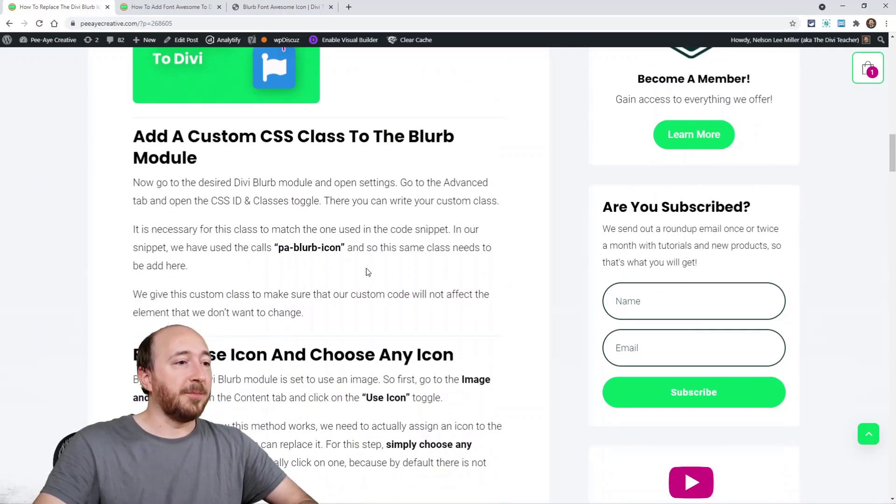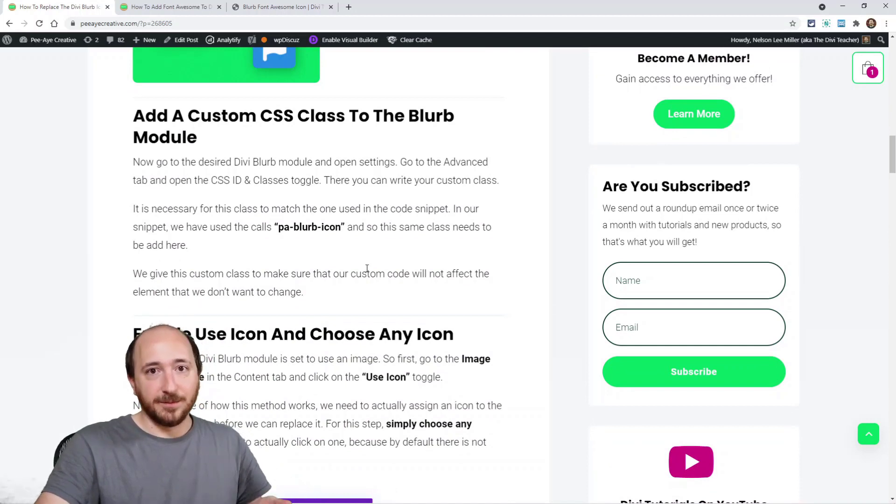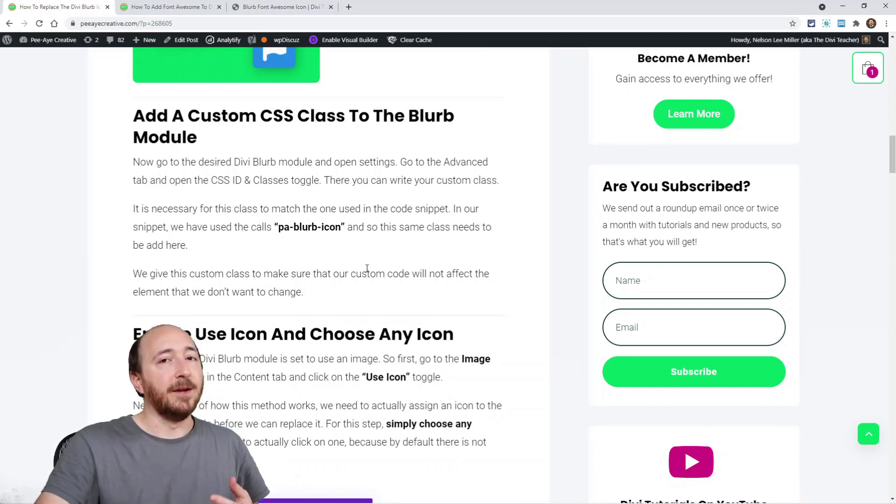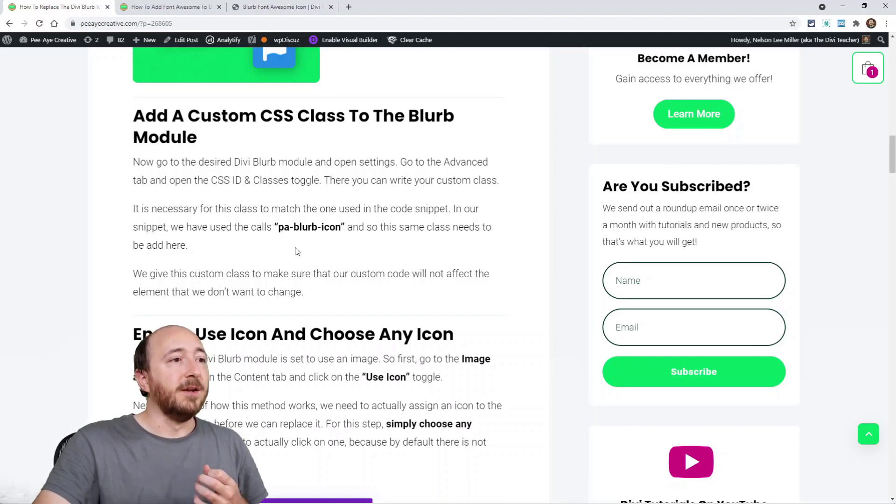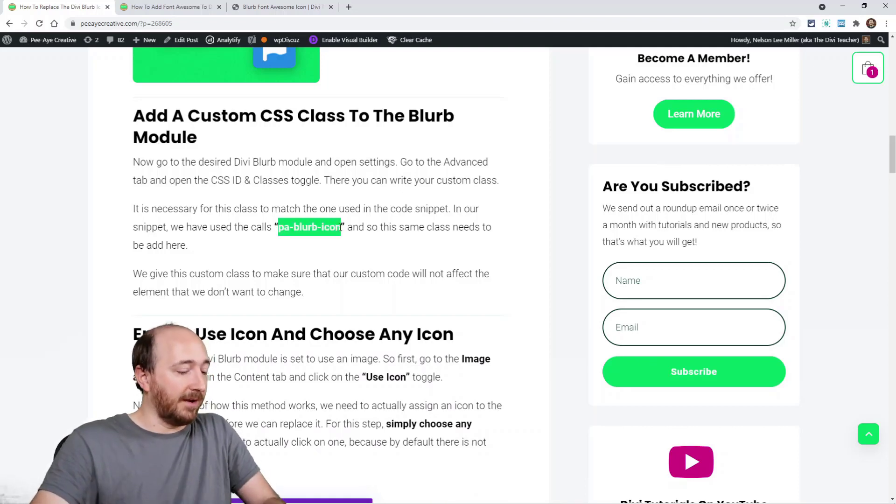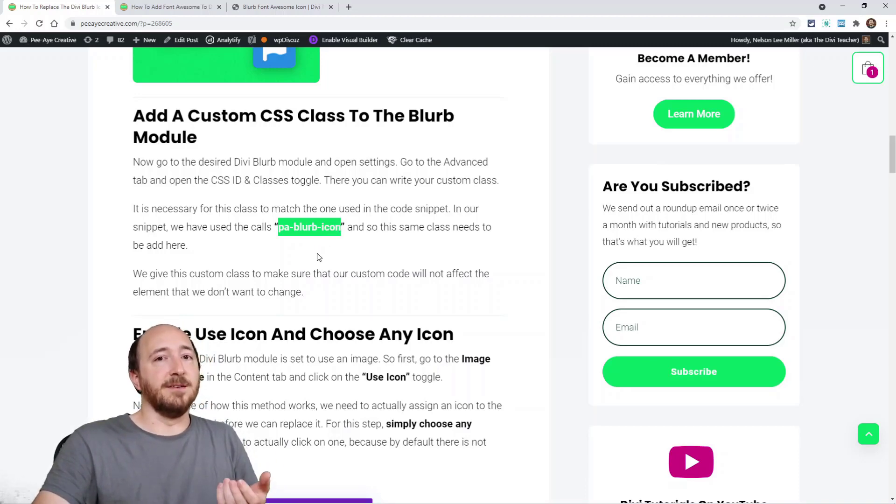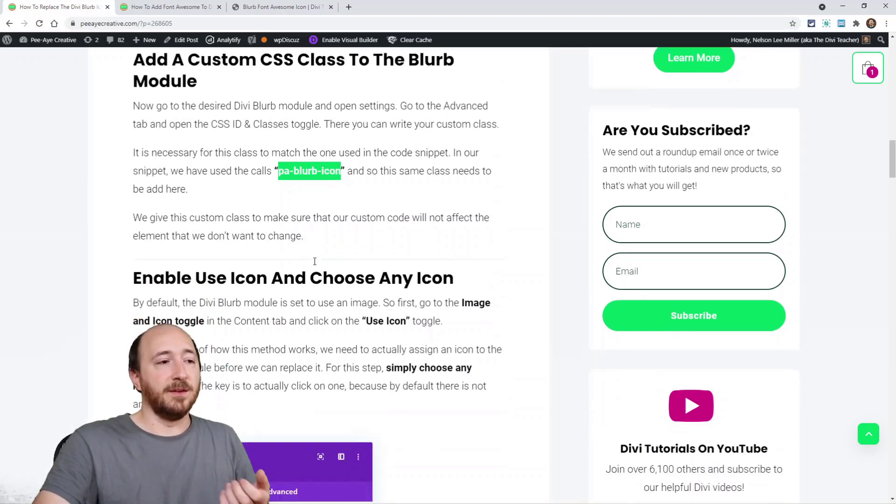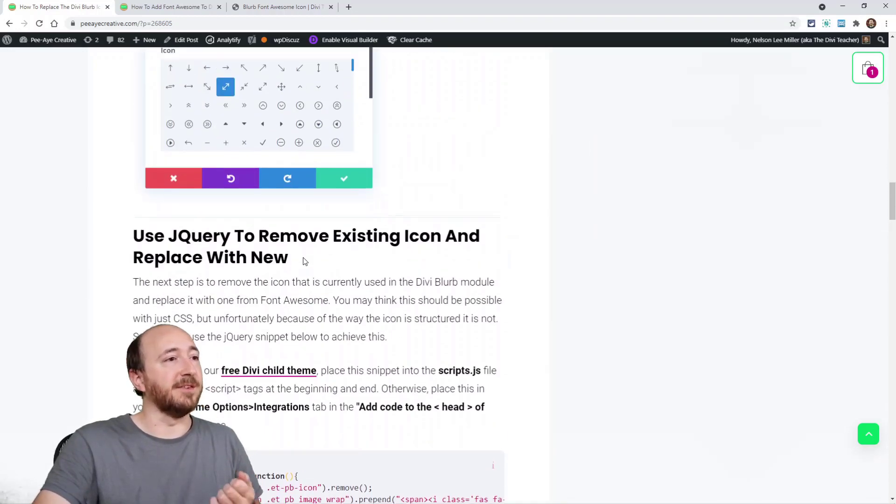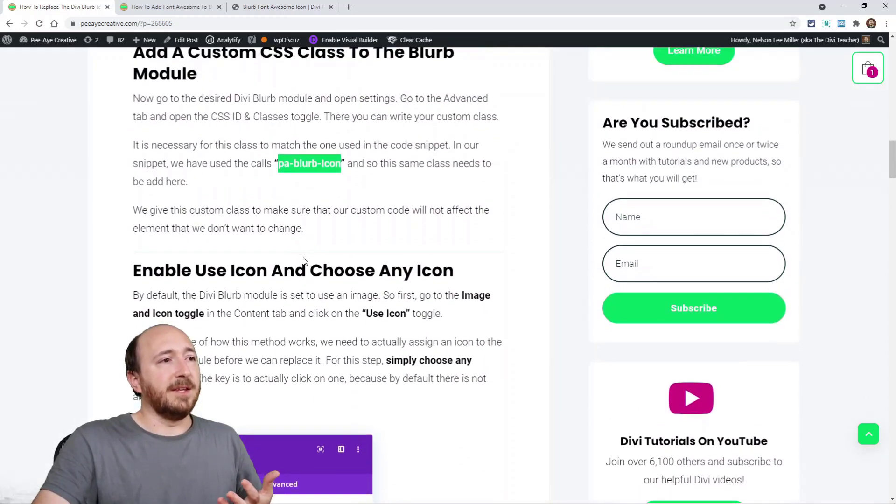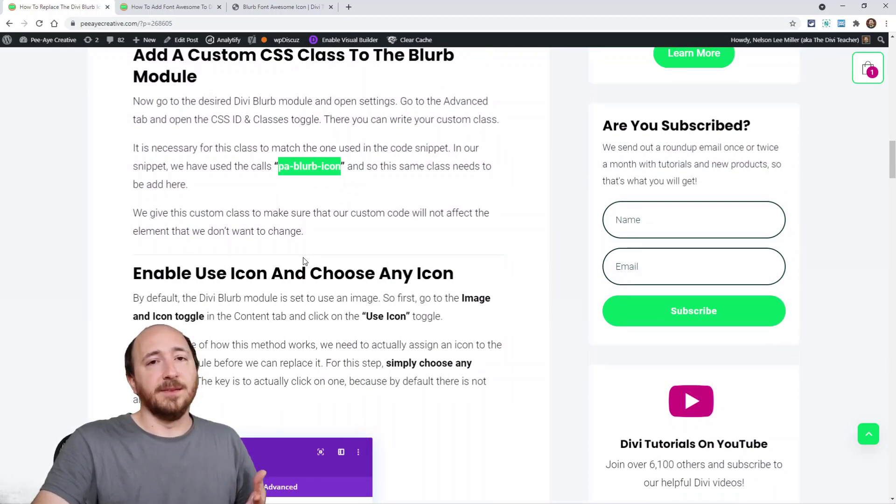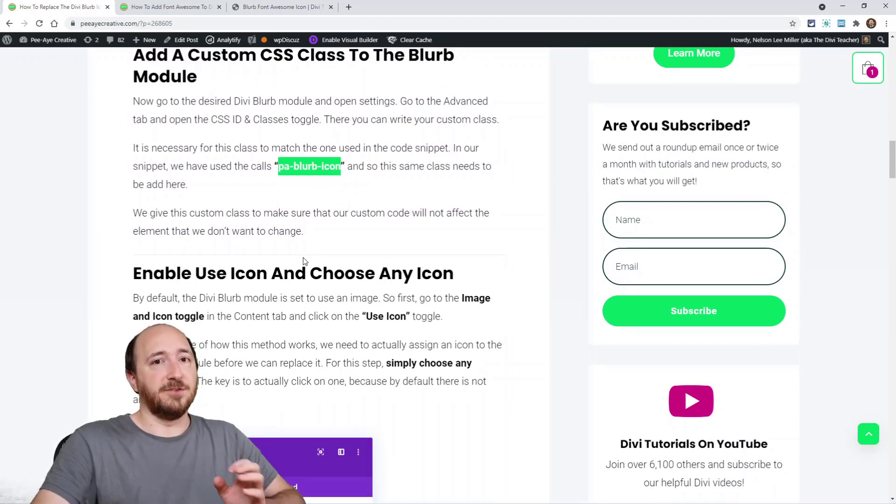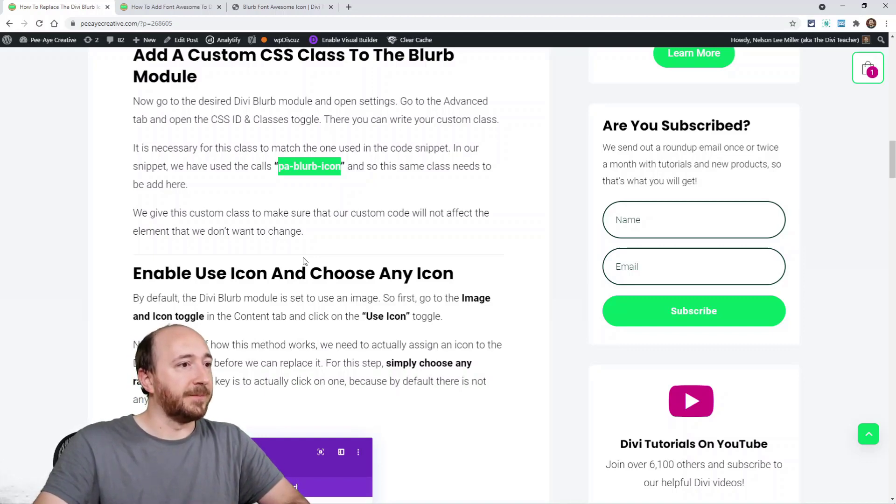Now the next step will be obviously adding your blurb module if you didn't have one there, but then adding a custom class to that blurb module. So in my case I'm going to use pa-blurb-icon. It's just important that you match the icon with the code down below. We're going to be adding a jQuery snippet. That's really the main thing here. You could make it any class that you wanted but it certainly has to match with that particular blurb module.